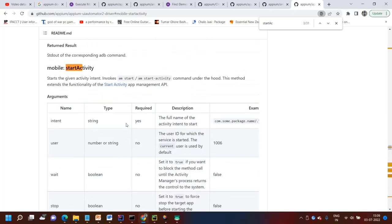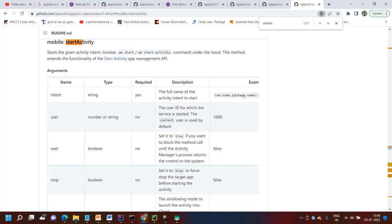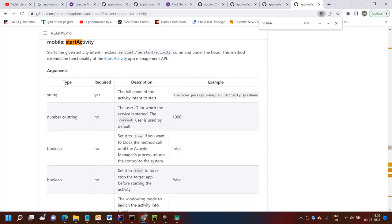And whichever this one is required, they have already given that this is intent. And here you have to pass the argument value. The key is intent. And the value is that you have to pass the package name and dot your activity class name. Just like this.